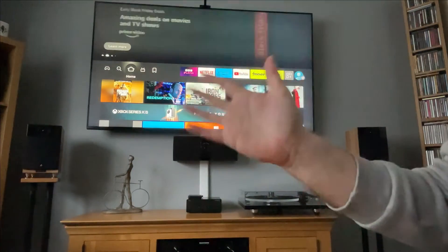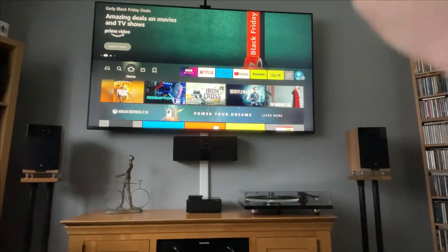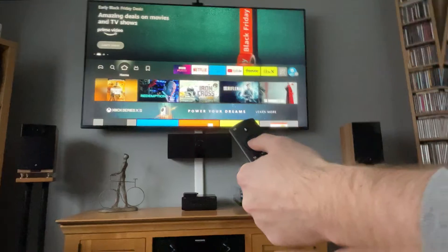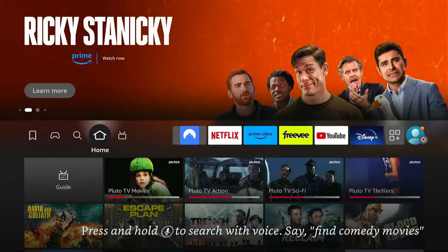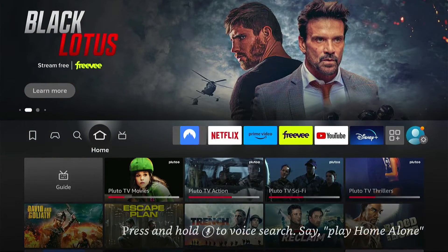Hey, welcome back to Tech Leveller. I'm Lee, and today I have another Amazon Fire Stick tutorial. In this one, I'm going to show you how to find the app library and recently installed apps on your Fire Stick.